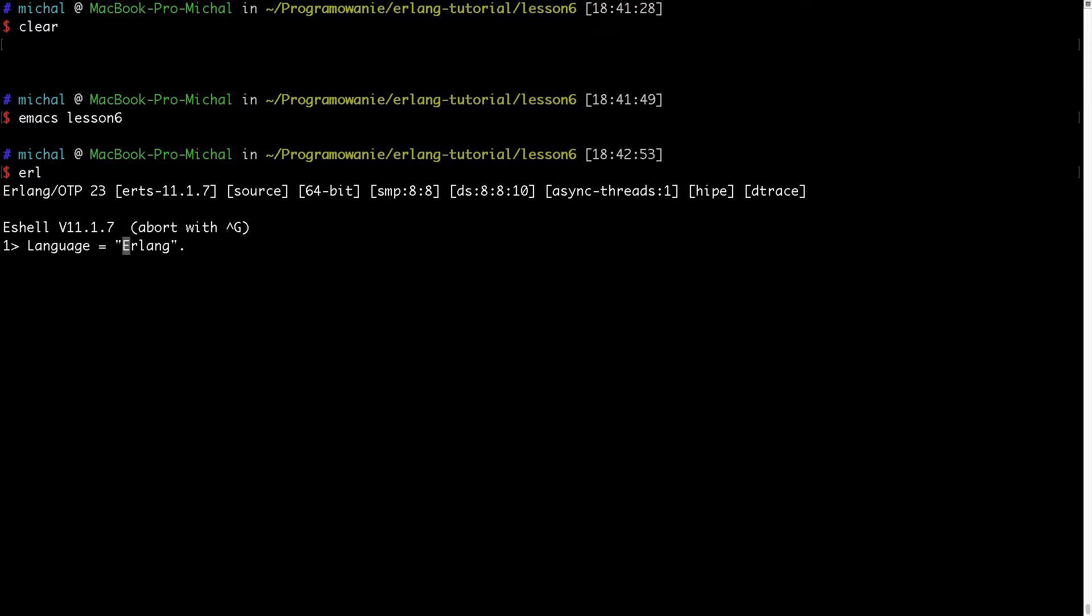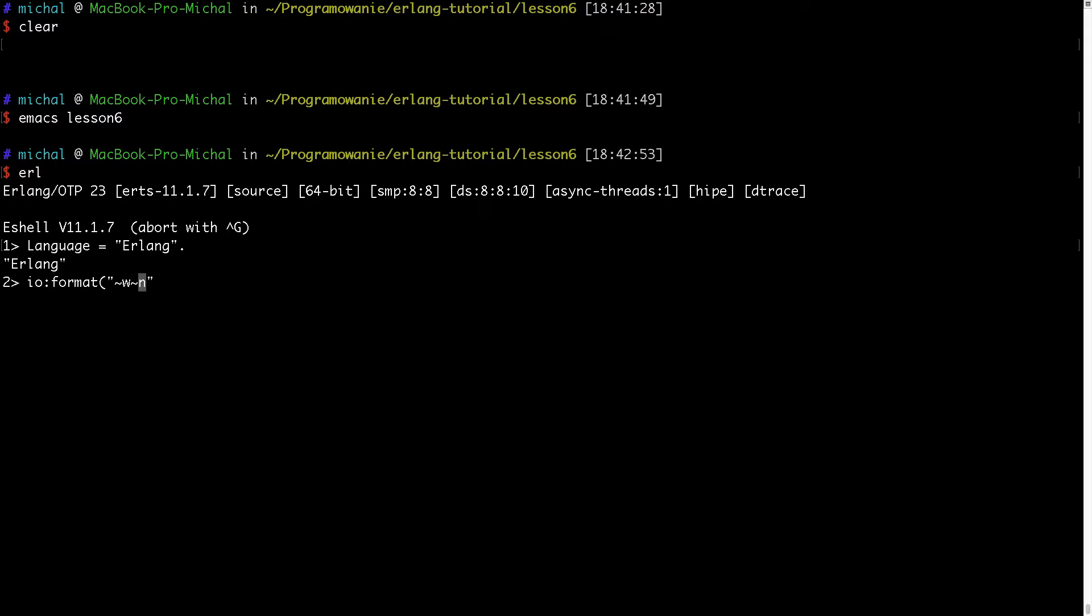And now I will just press enter and my language variable will bind into Erlang string. And to demonstrate its internal representation of the string I will type something like IO format. And here I will type W and the new line. And this W will be replaced with my language argument, and this part will output new line in terminal.